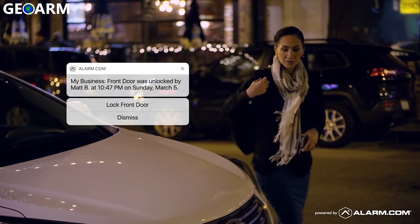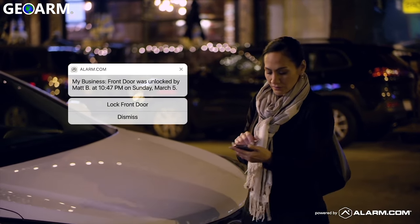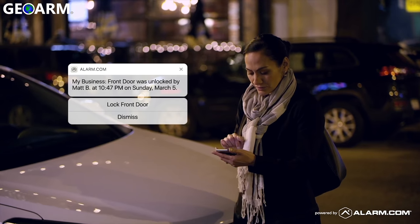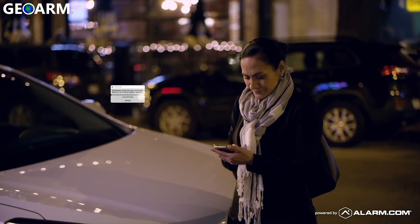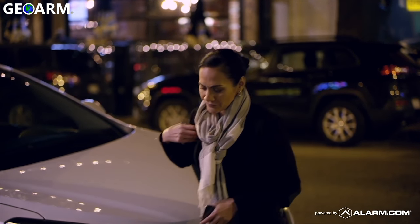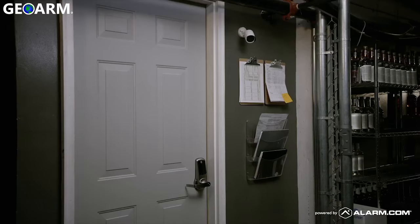Enable real-time alerts so you know who has accessed your property and when. Great for keeping you aware of any unexpected activity at your business.